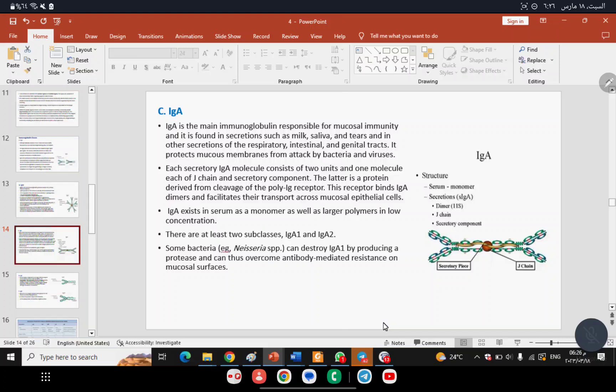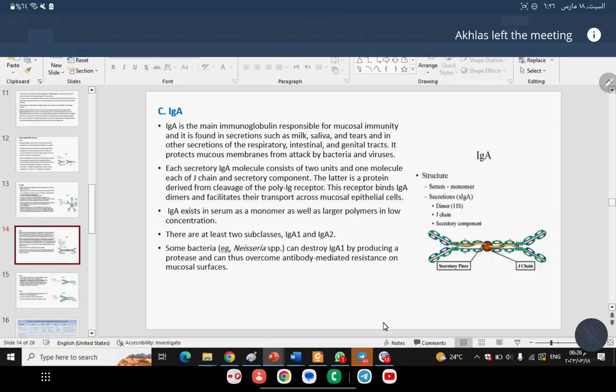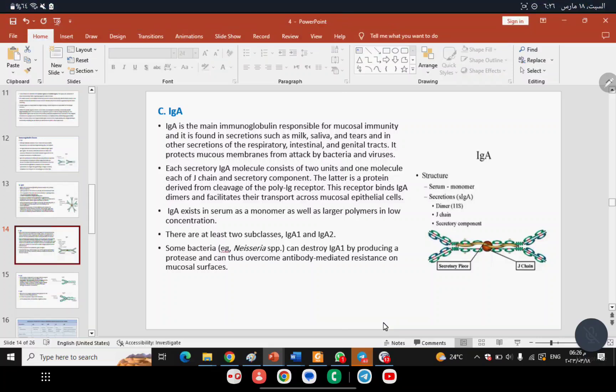IgA exists in two forms: a dimer (two units linked by J-chain), which is found in secretions, and a monomer (single unit), which is found in blood or serum.